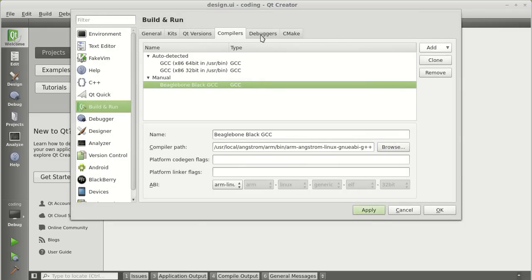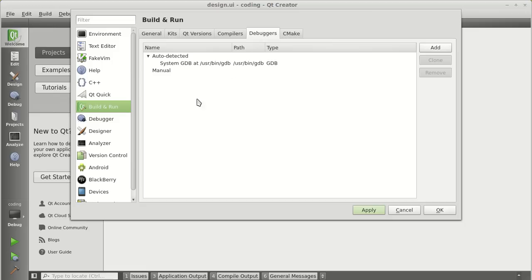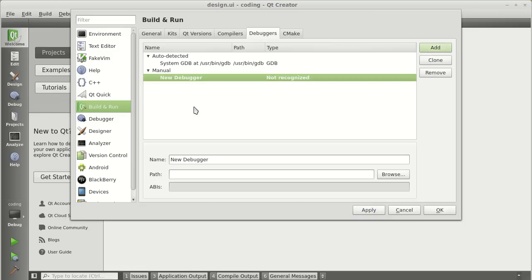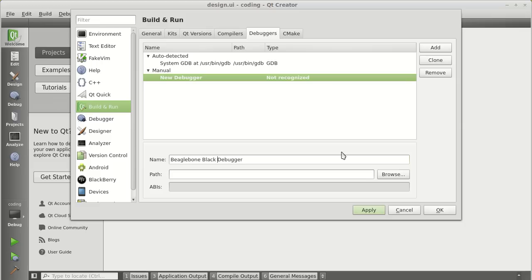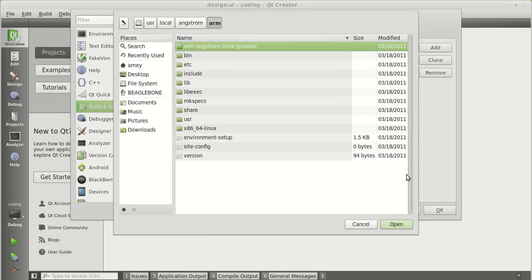Go in the debugger section. Now, we need to add debugger for the scene. Click on add. Give a name to your debugger. As you know, I will call it BeagleBone Black Debugger. Now, path for the debugger will be almost the same.